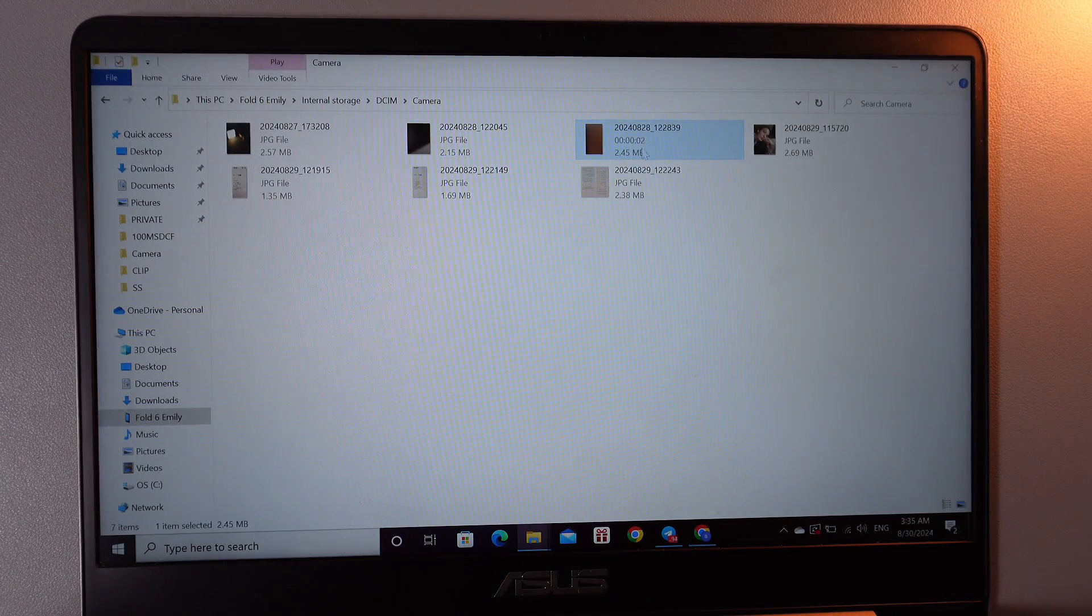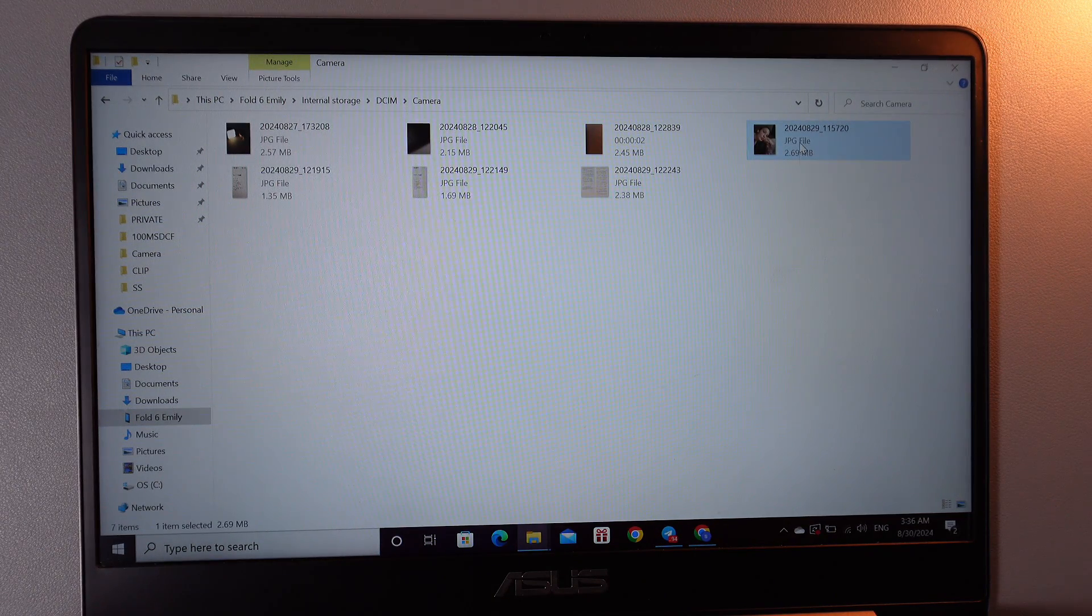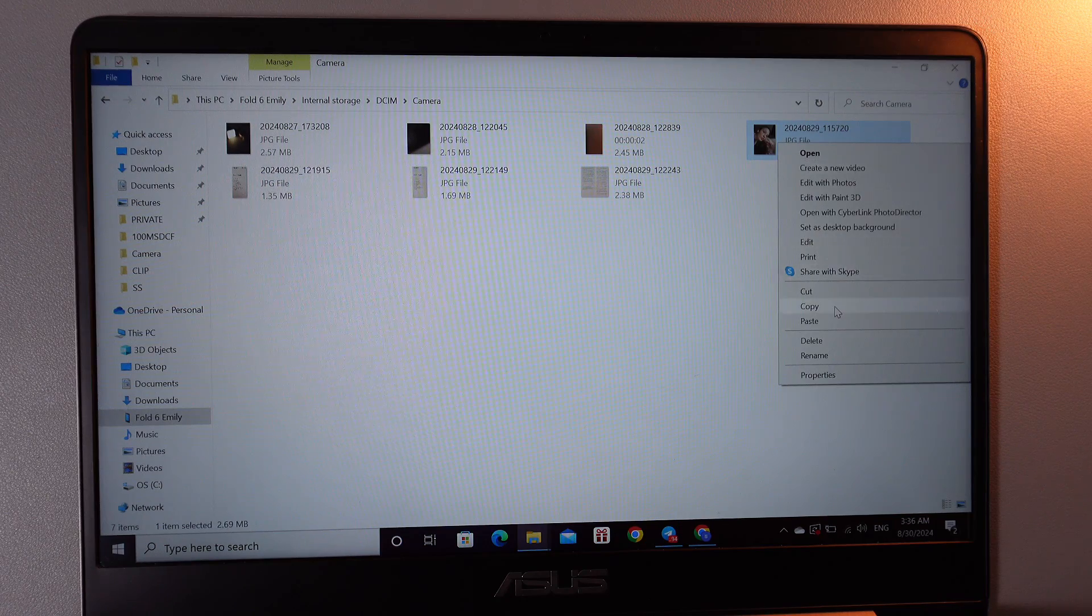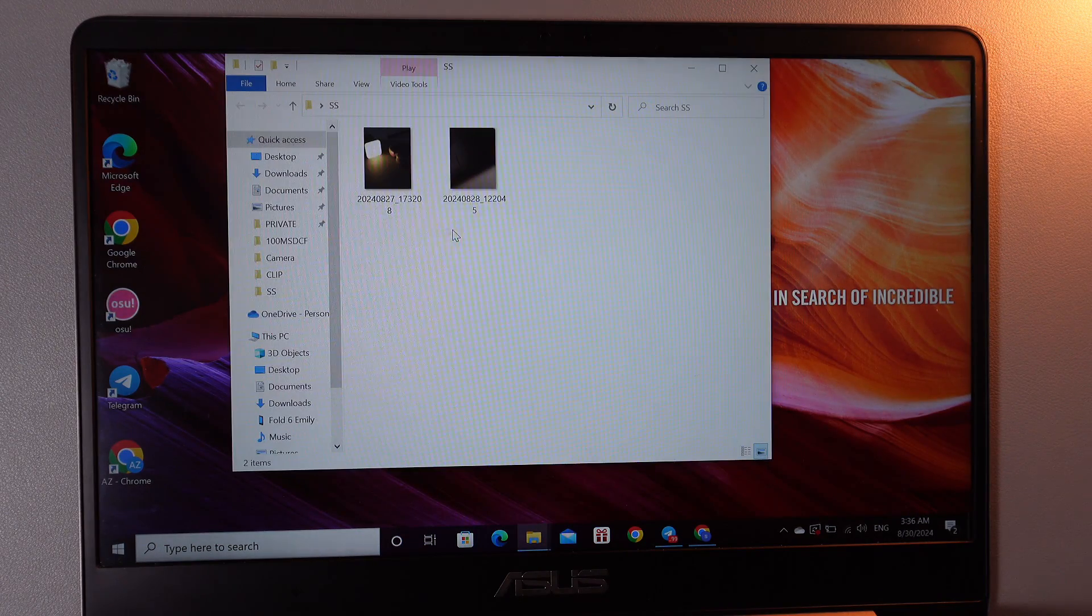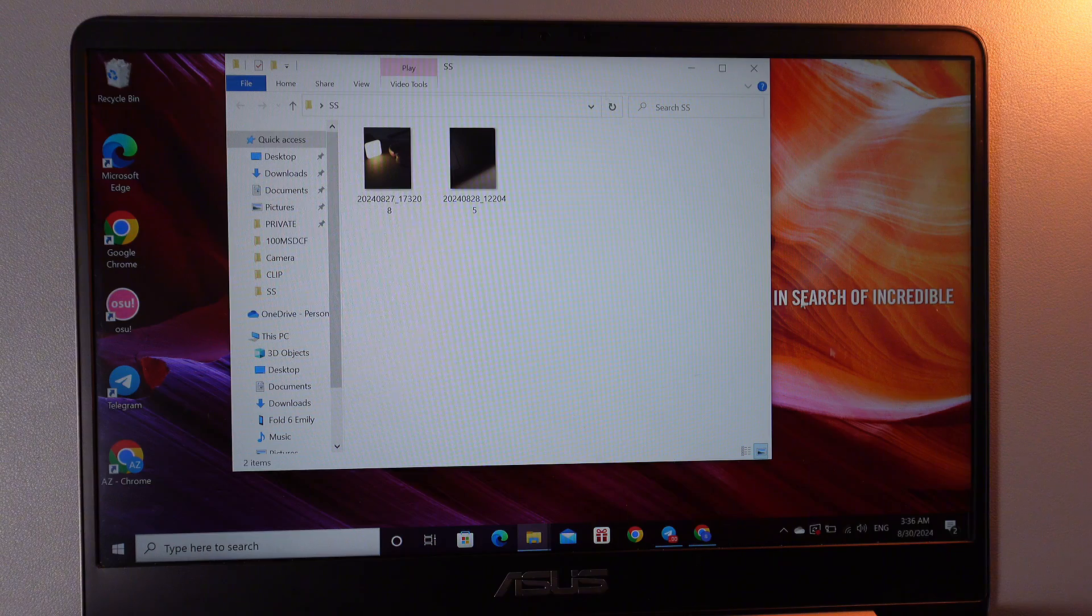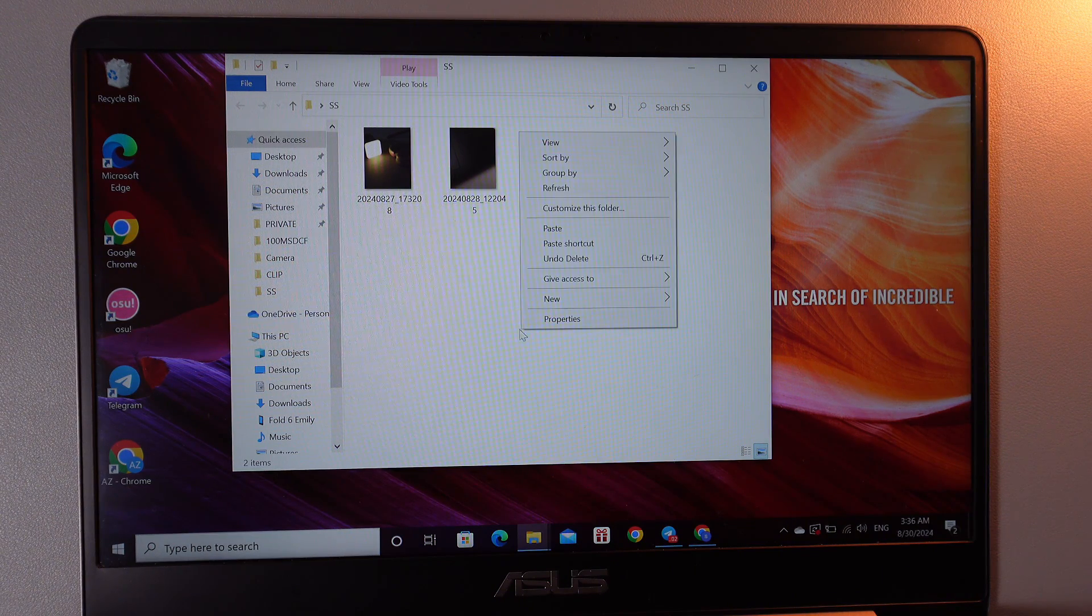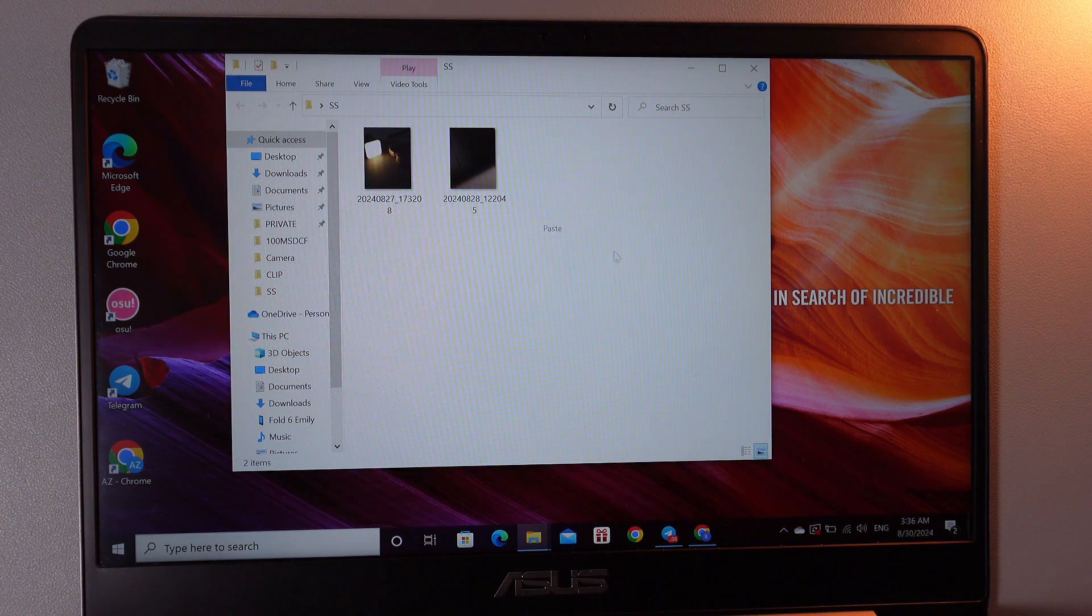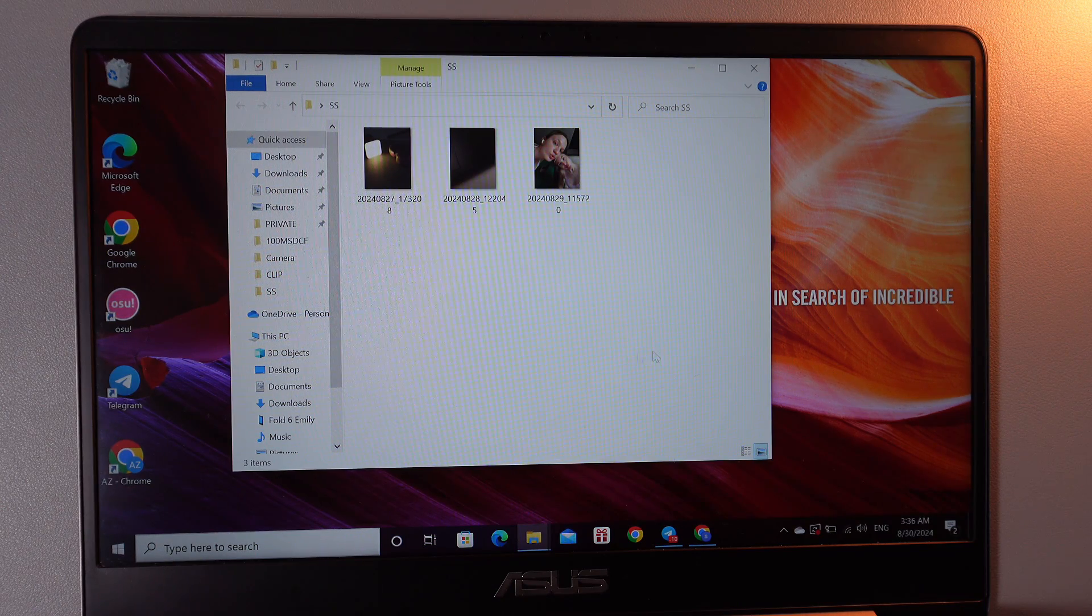First one: choose the photo or video that you want to transfer, right click on it and here choose Copy. Then go to the place where you want to leave the file. For example I have created this folder and now right click on any empty place and click Paste. And as you can see the photo copied to this folder.